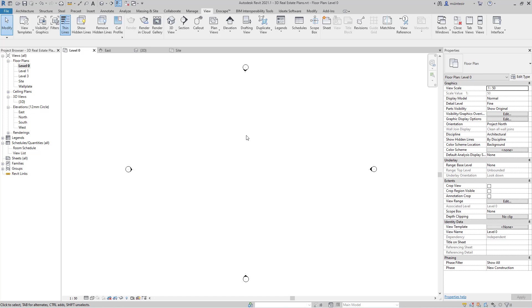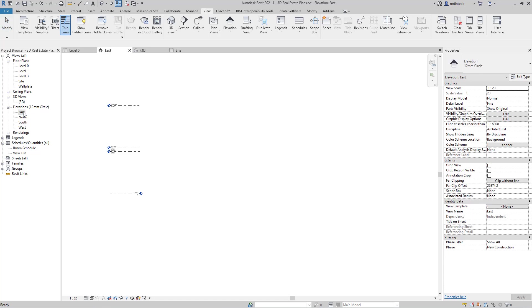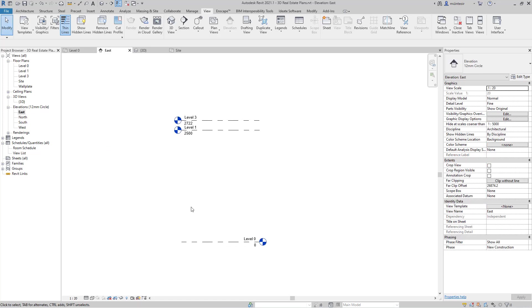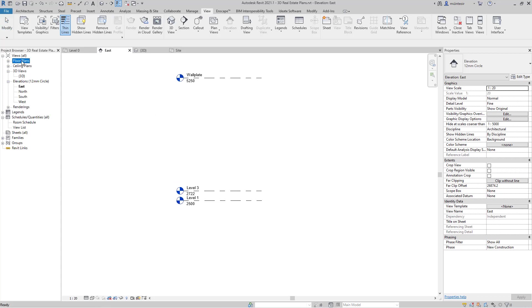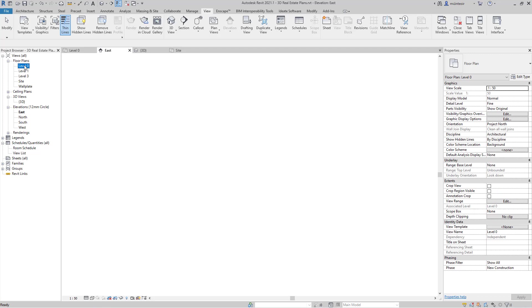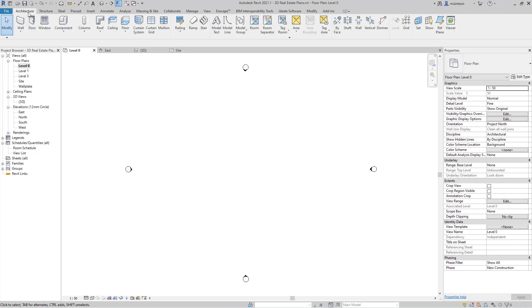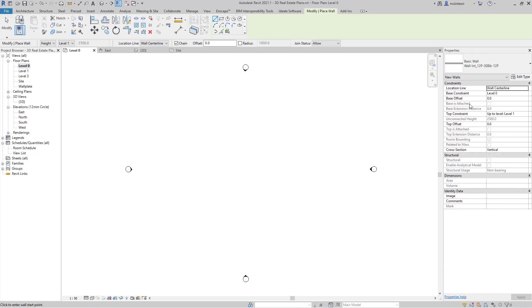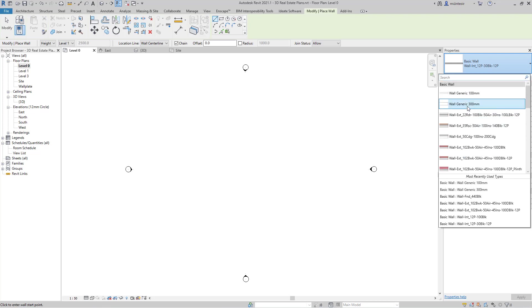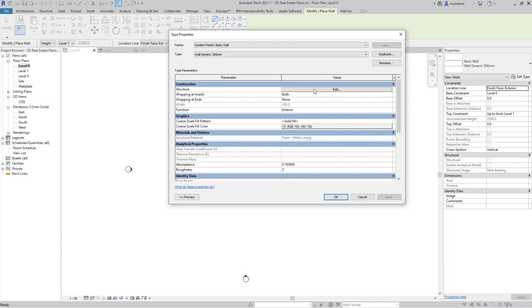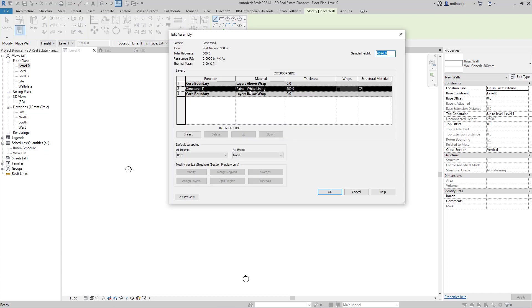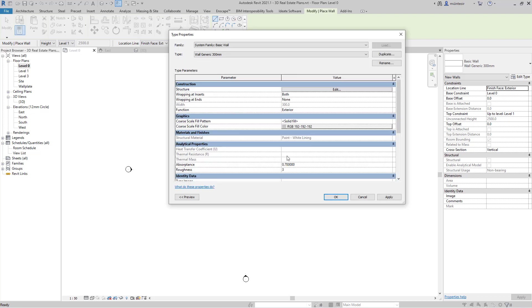In a standard Revit project, I've got some levels already set. I've level zero, which is ground floor, level one, level three, and then a wall plate level. I'm going to jump straight into level zero, go to architecture, and go to the wall command. I've created a generic 300 millimeter wall, and I've assigned a very simple white lining paint material to it.